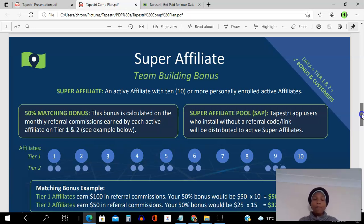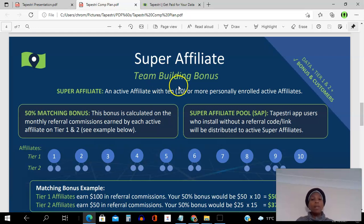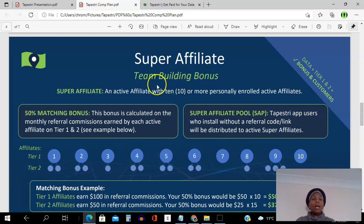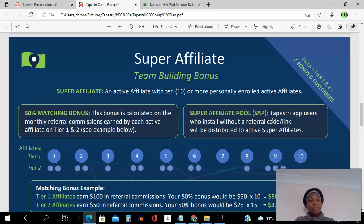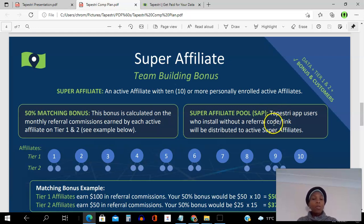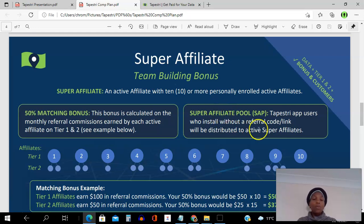The company rewards you for getting other affiliates to promote this product. To become a super affiliate, you need to have 10 people out there who are actively promoting this app and paying the monthly affiliate fee. One benefit of being a super affiliate is receiving orphan users — people who stumble upon the app in the app store, download it, and activate it with no referrer. These users are called orphans because they have no parent in the system, and the platform distributes them among super affiliates.